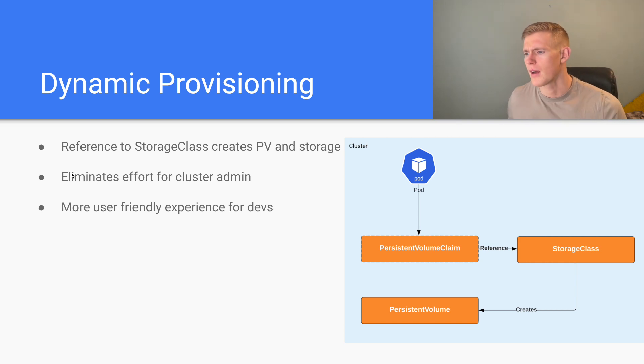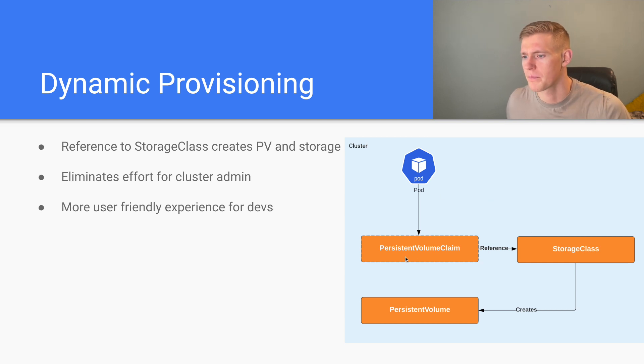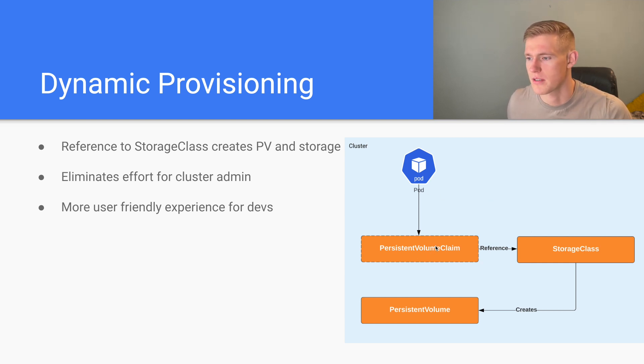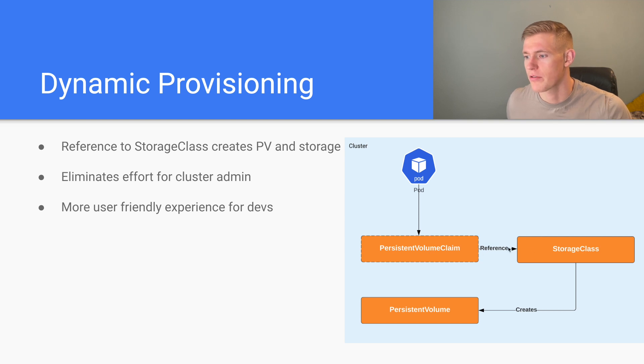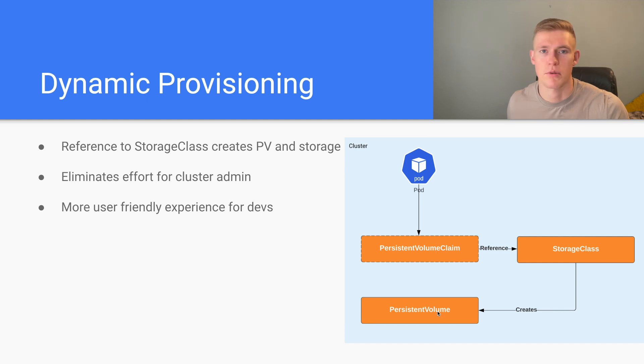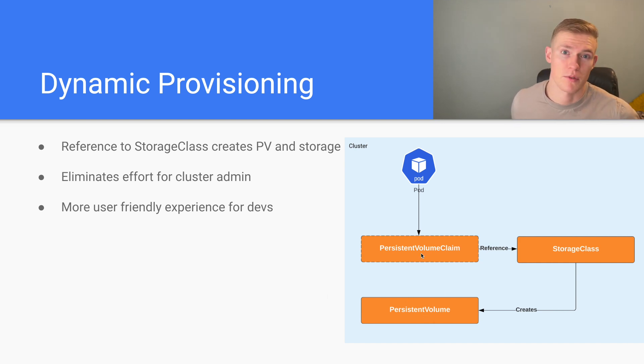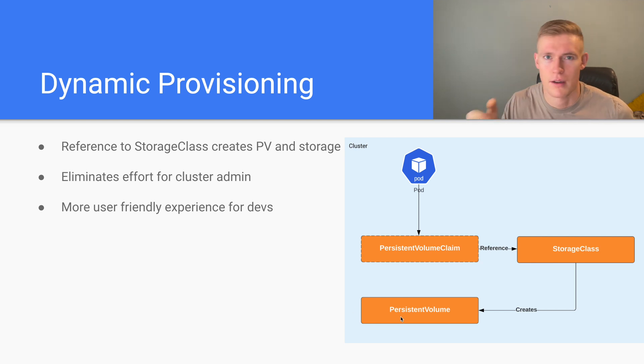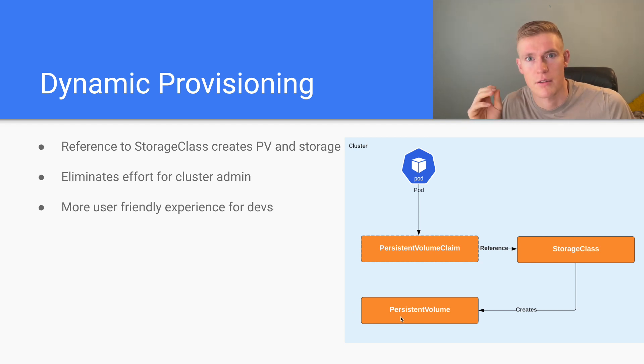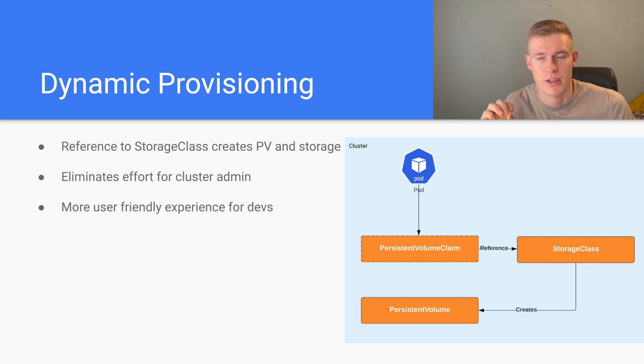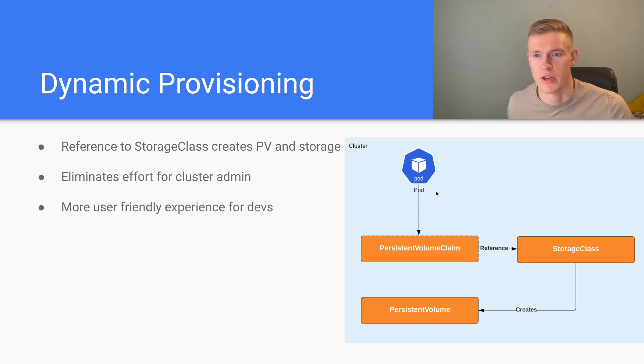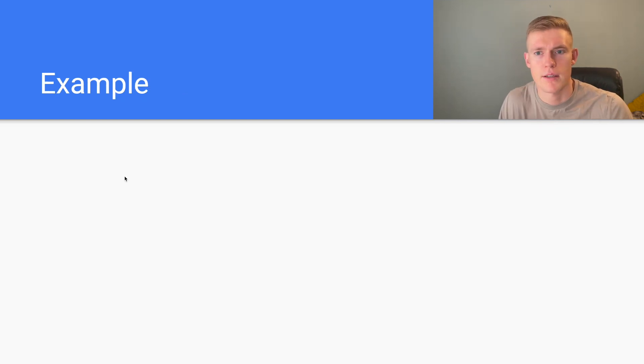And this diagram summarizes how that works. We have a pod. The pod references a persistent volume claim. That references a storage class and the storage class goes away and creates the persistent volume. And the persistent volume will then make an API call, let's say, to the cloud provider, generate the storage itself and then that will all feed back through and the pod will be set up as we wish.